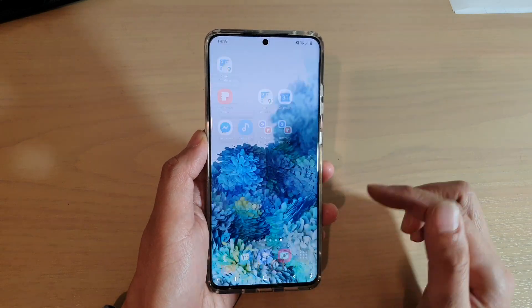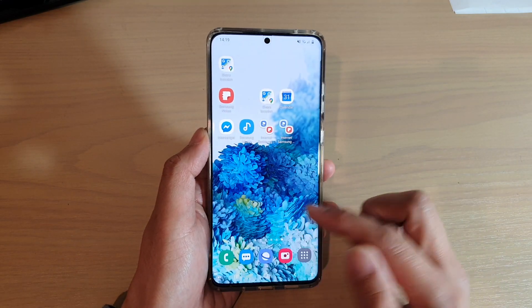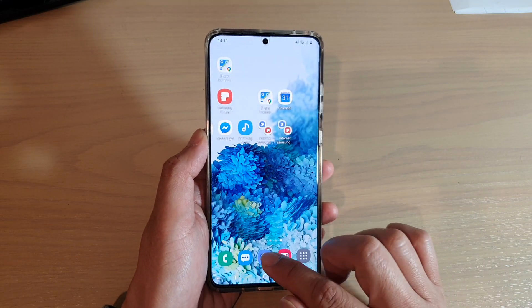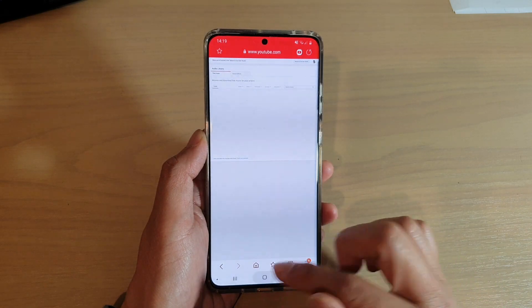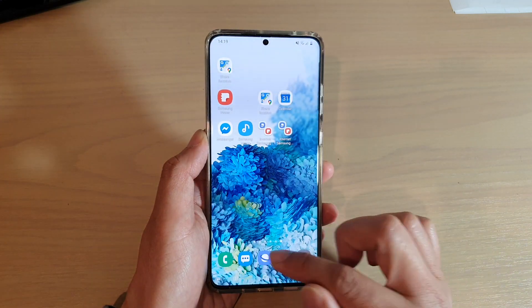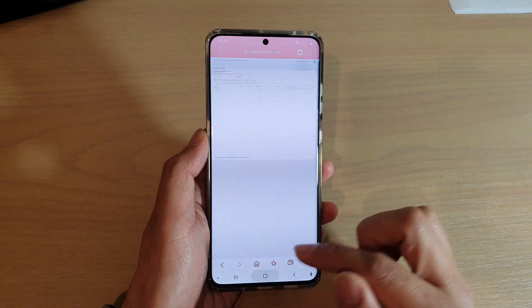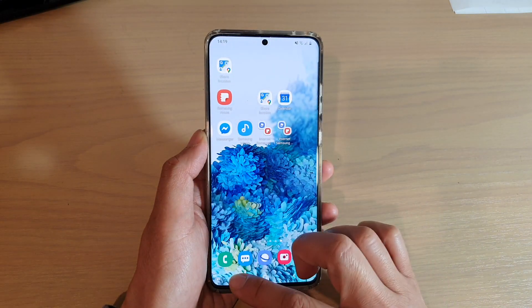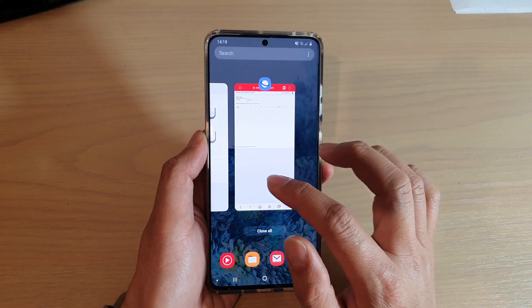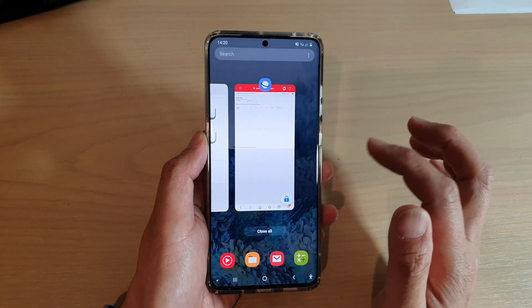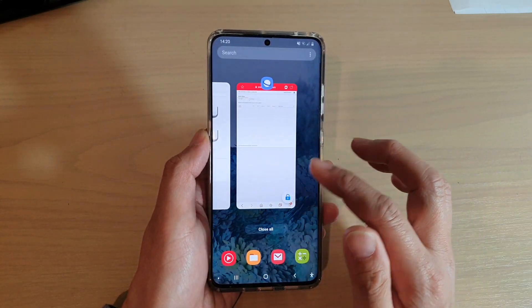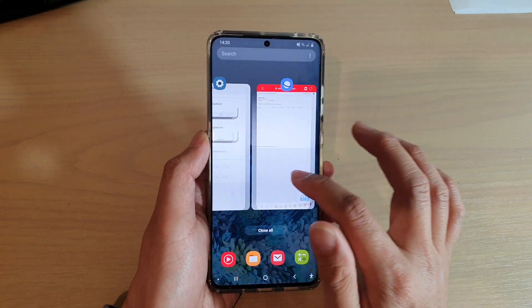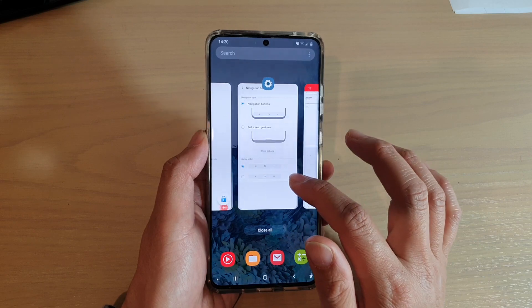Now if I want to quickly open it I can just tap on it and it will open straight away because it is locked. I cannot close it — if I try to close it, you can see it will just come back again.